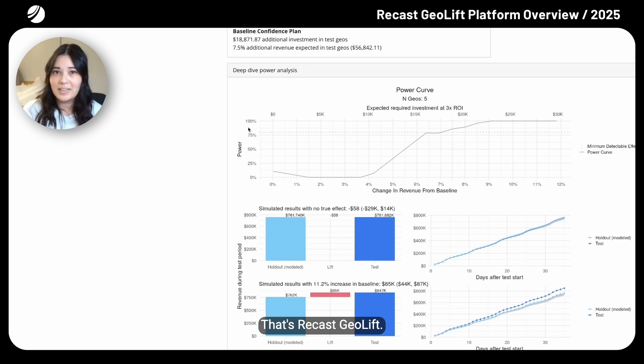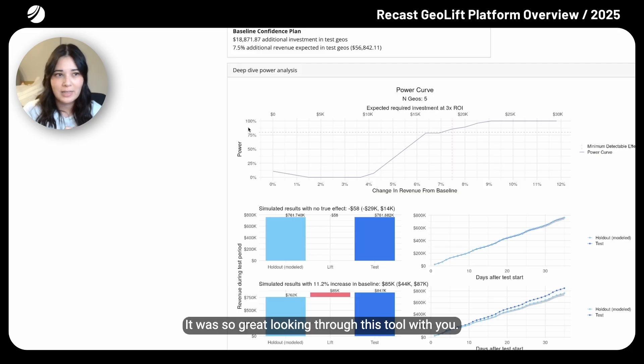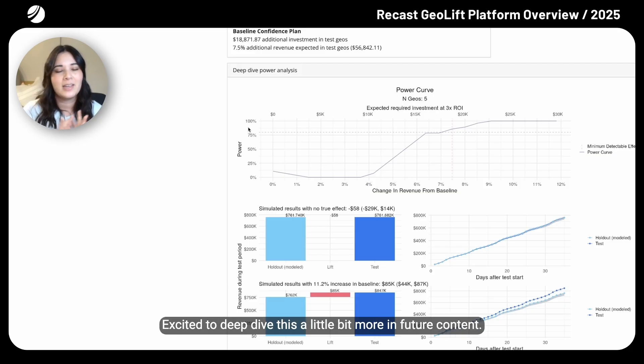That's Recast GeoLift. It was great looking through this tool with you. Excited to deep dive this a little bit more in future content.